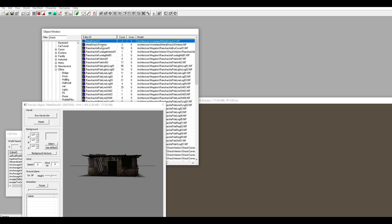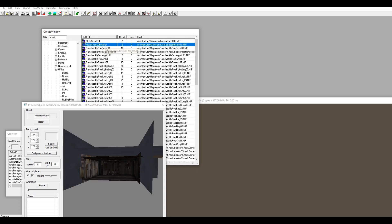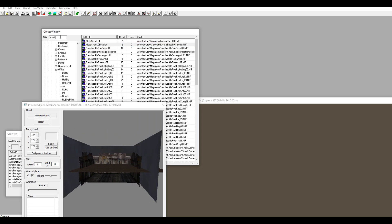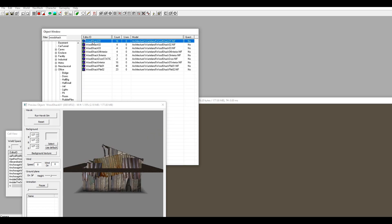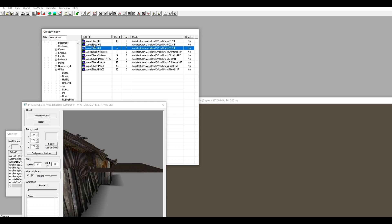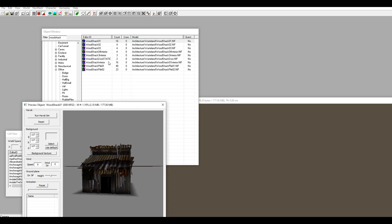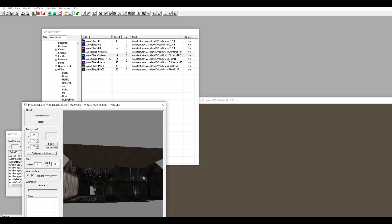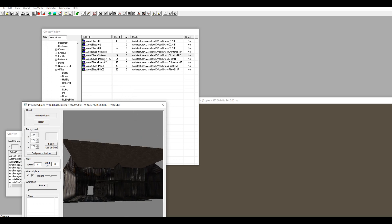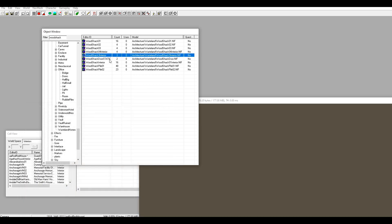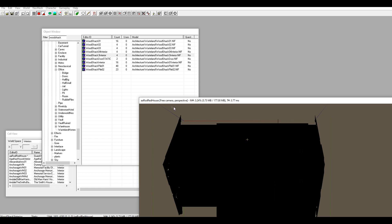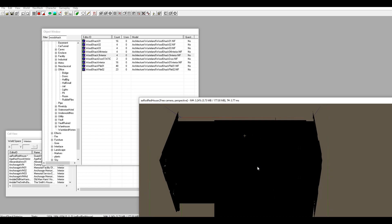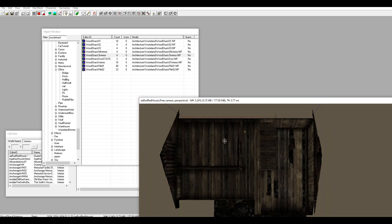We're going to use this for the exterior and this for the interior. There's a better one - the wood shack. These are the exterior models and these are the interior models. We're going to use the big one because it has a second floor, and when we nav mesh I want to show you how to nav mesh on stairs as well. It's Wood Shack 3 Interior - left click and drag it into the world.